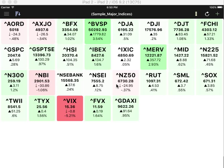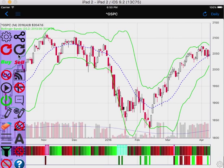To bring up the chart view, simply select a tile in the watch list. GSPC is the S&P 500 index. This chart has a TRTD indicator where the blue arrows are the buy signal and the red arrows are the sell signal.